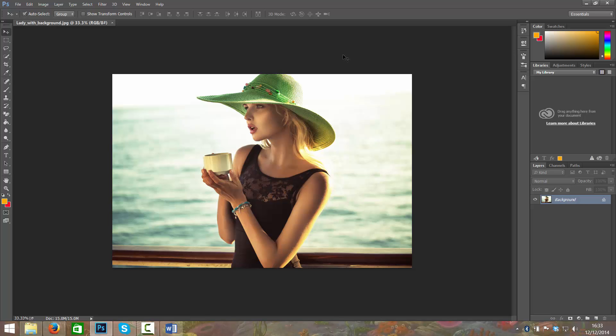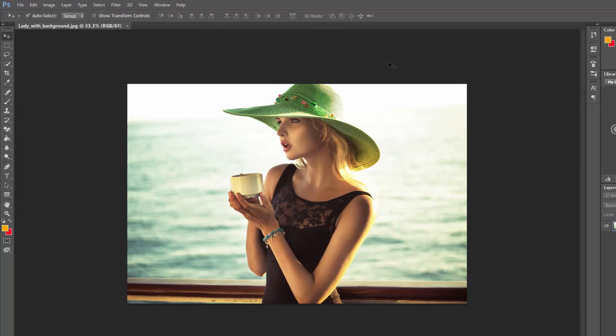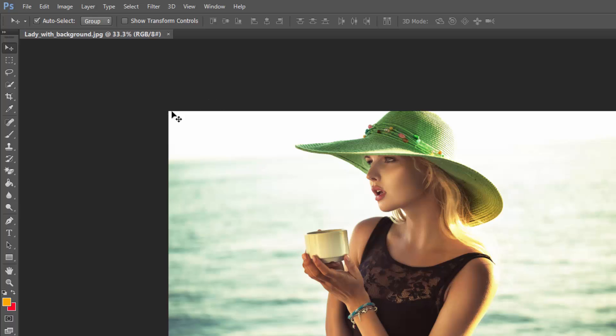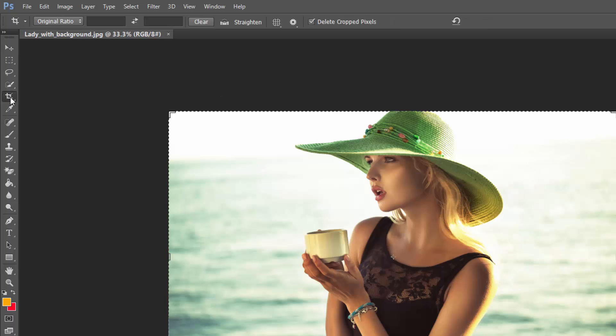There's a few different ways to activate the crop tool. The first way would be just to click it here, it's this one. You can hover over it and you can see the shortcut for it is C. That just means if you press C on your keyboard it will automatically select that.